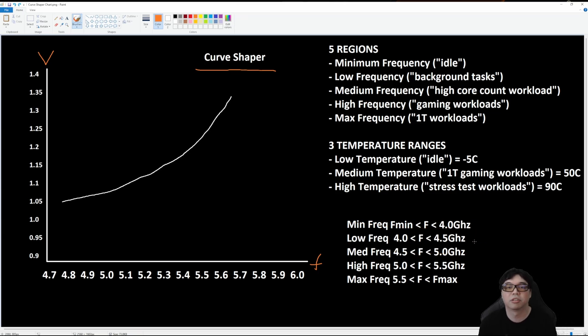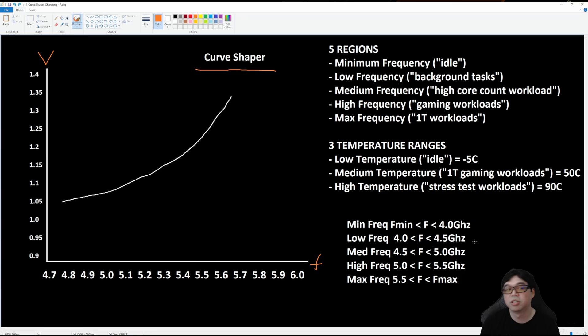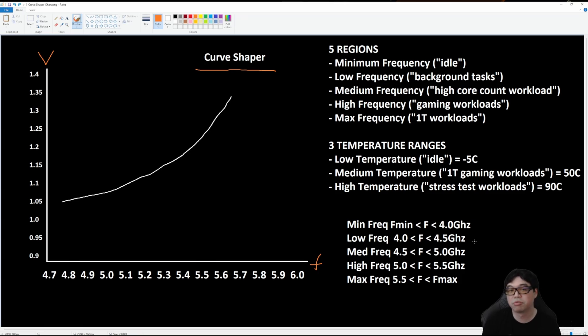We're going to take a look at how to improve gaming performance, how to improve multi-thread performance, and get better results out of the silicon by utilizing Curve Shaper in conjunction with the other tools that are previously available, namely PBO and Curve Optimizer.